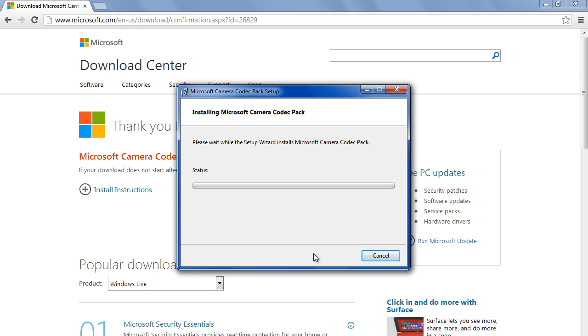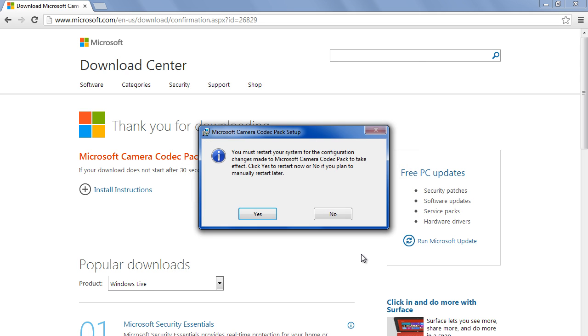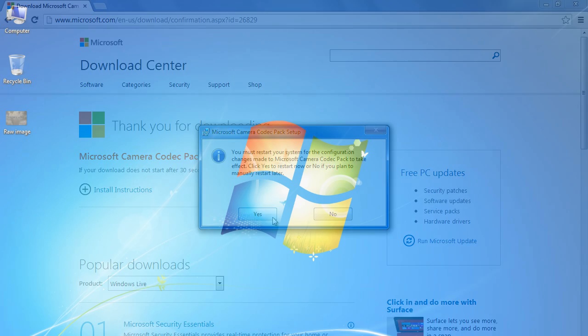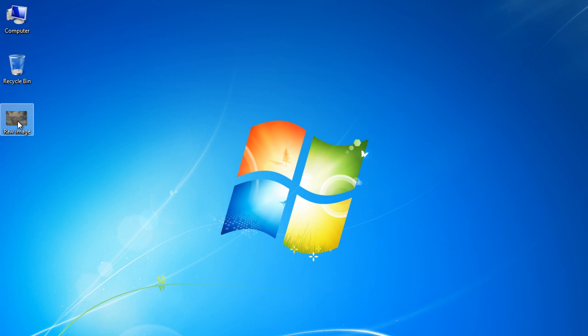Once done, you'll be required to restart the computer for the changes to take effect. When the system is rebooted, you'll notice that the icon of the raw camera file has now changed, and you can see the small thumbnail preview of the image.